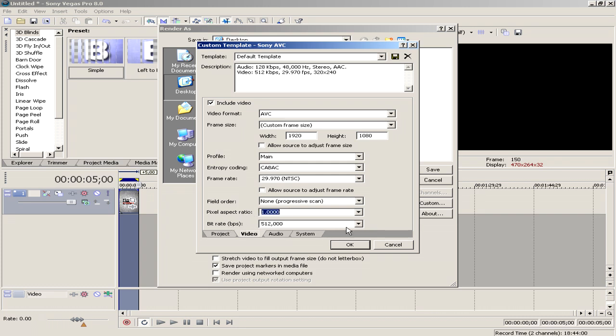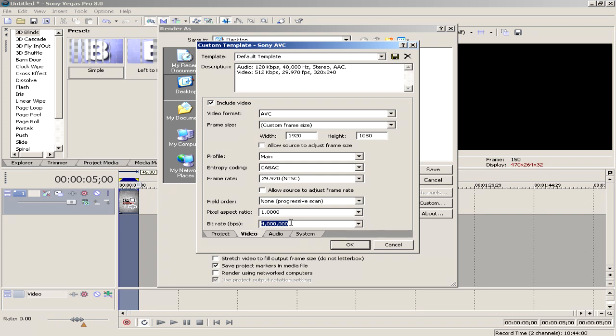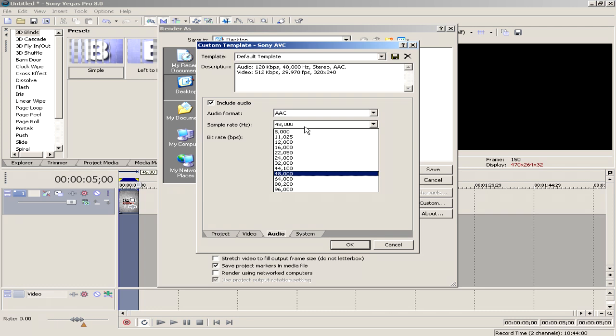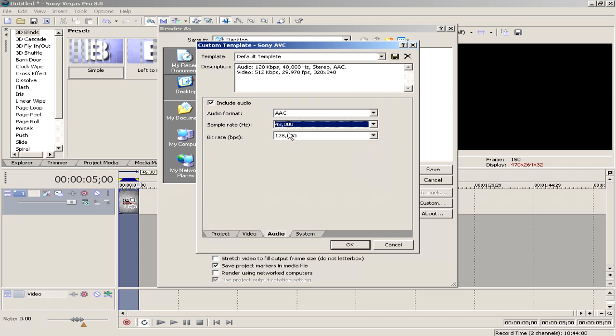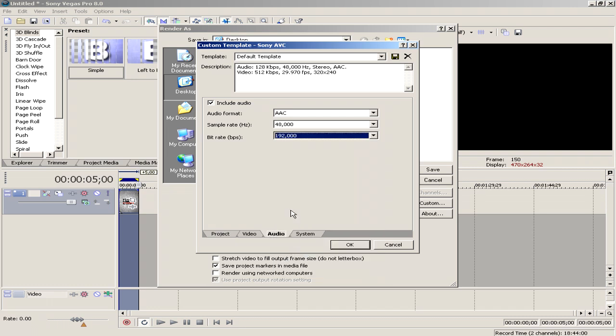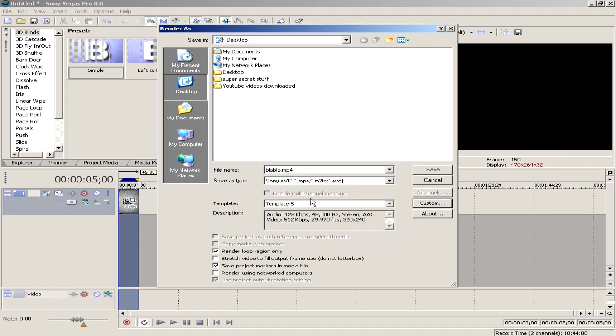Bit rate, I'm going to select 4 with 6 zeros. Then click audio, select AAC, sample rate 48. Bit rate I'll select this one. And now what you need to do is name your template if you want to save your template. I will save it as template 5 and I'm going to click save button and I'm going to click OK.